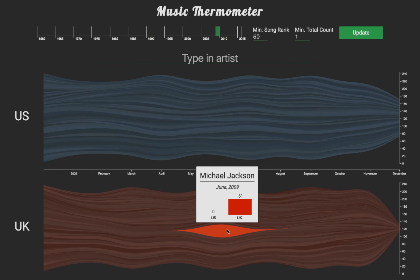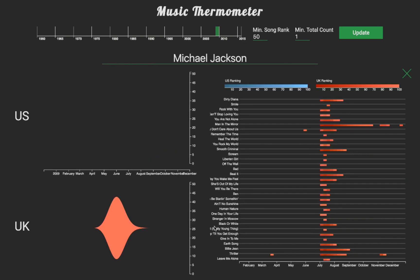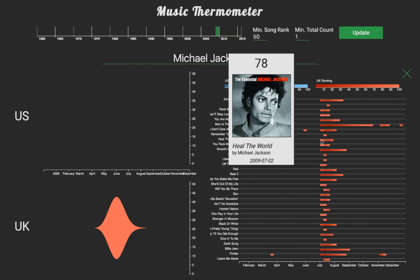Let's take a closer look at which songs by Michael Jackson were popular at this time. From the frequency graph, we can see that over 30 songs made the top 50 on Official Charts, with some songs remaining on the chart for nearly a month. We believe that Music Thermometer provides a simple yet powerful solution to the issue of visualizing trends in music.